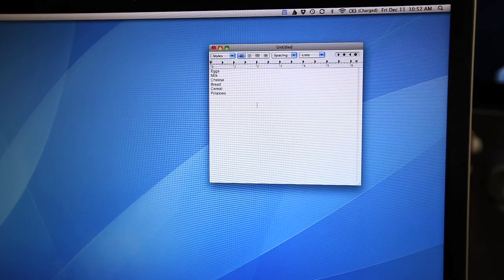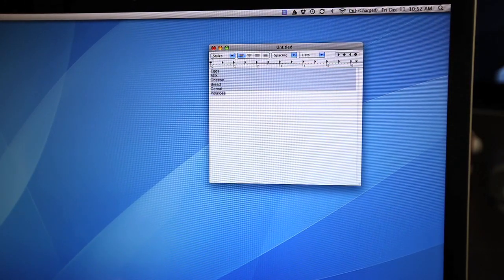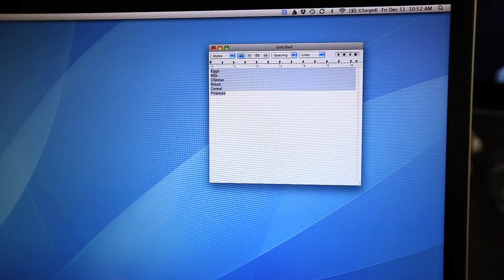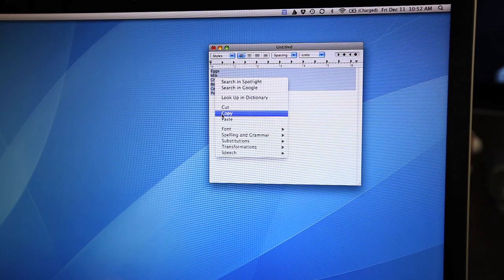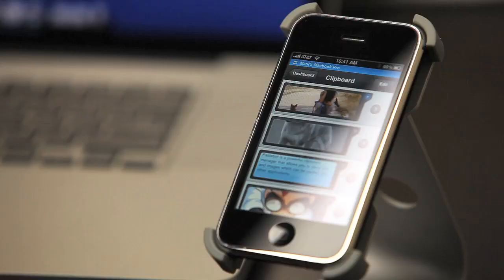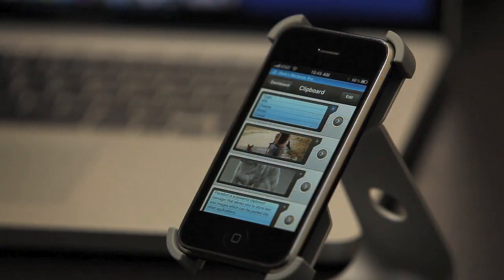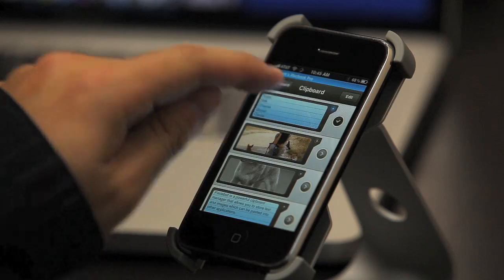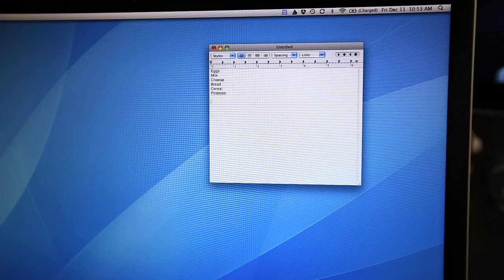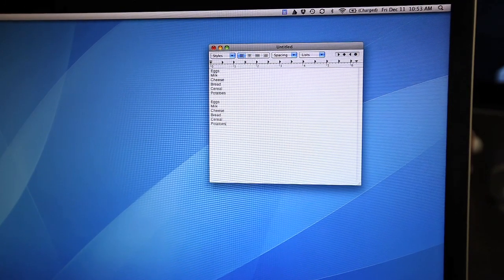And here's an example using text. Being able to move content to your mobile device has never been easier. What about moving content from Pastebot to your Mac? It's as easy as tapping and holding. This kind of integration opens up a world of possible uses.